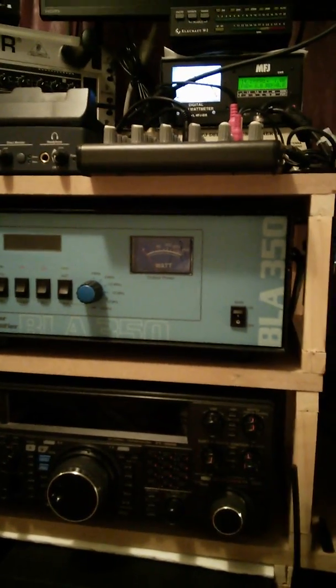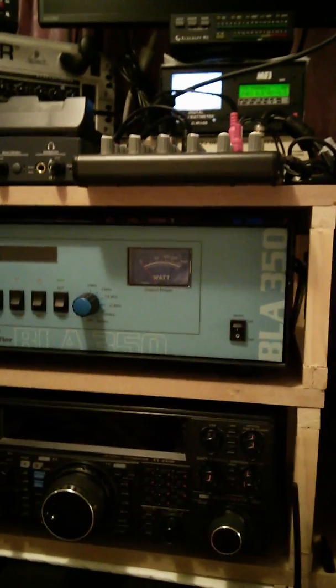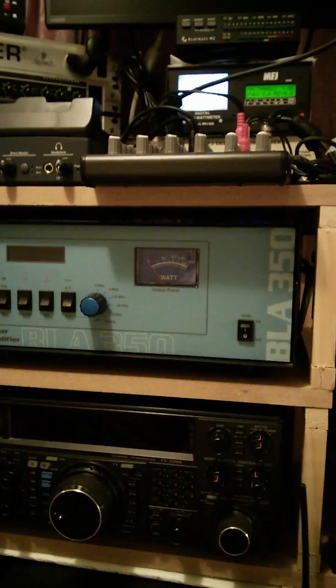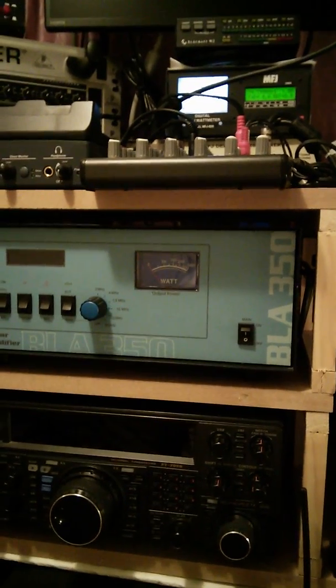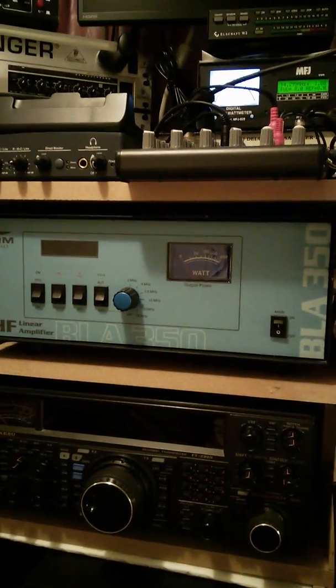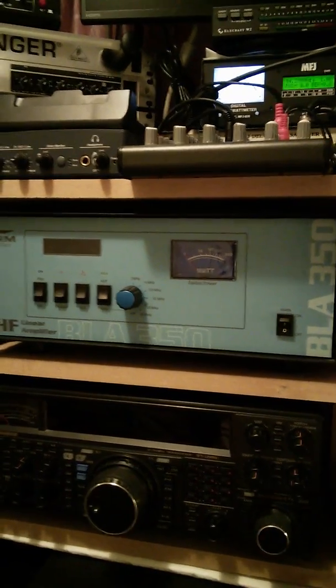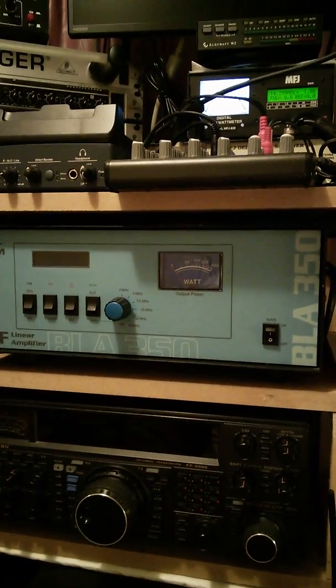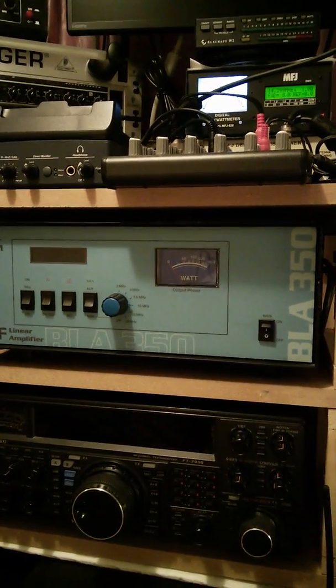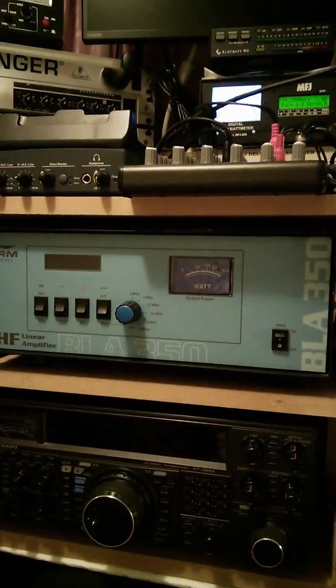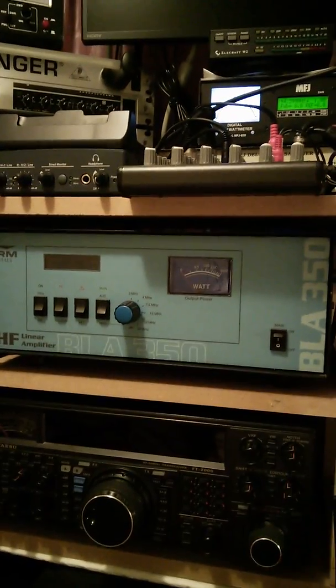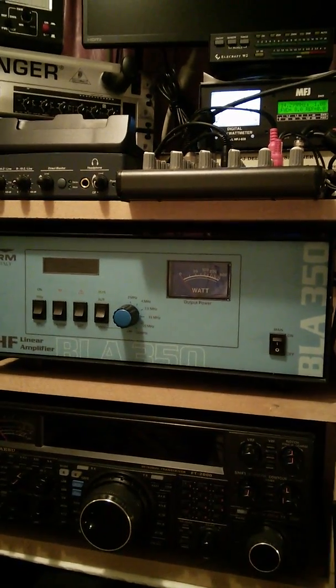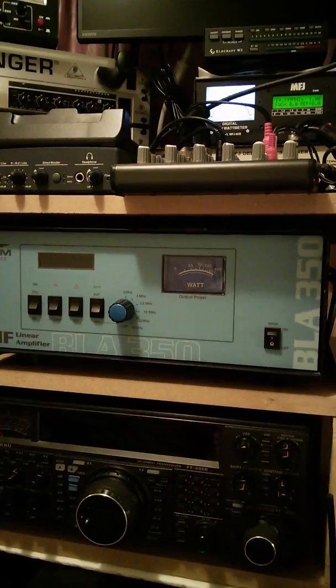Mine's been sent back because of that problem because I was running 10 watts and it did blow the PAs, the transistors in there. I sent it back to Nevada and they got it sorted out with RM Italy. They repaired it and sent it back.